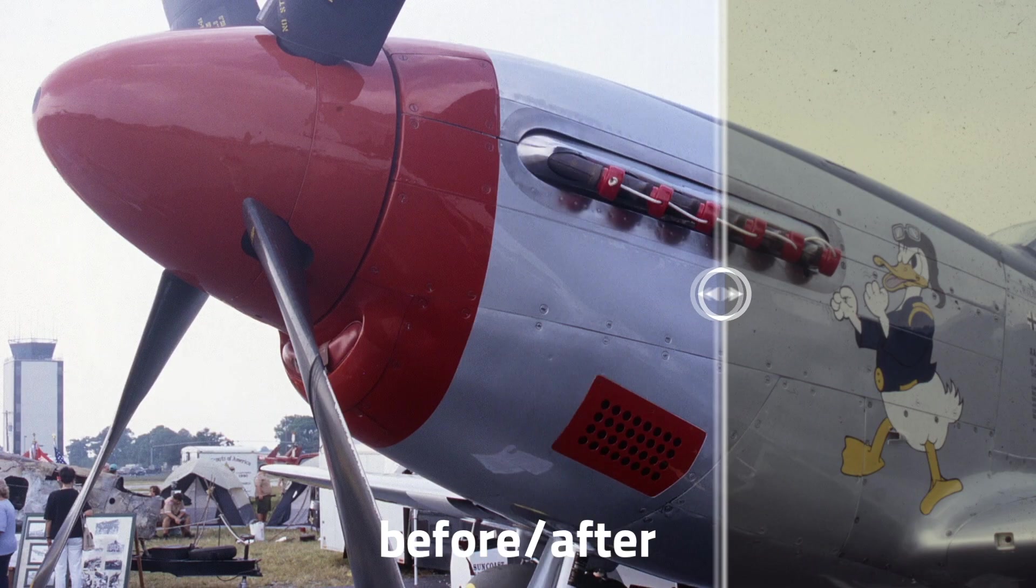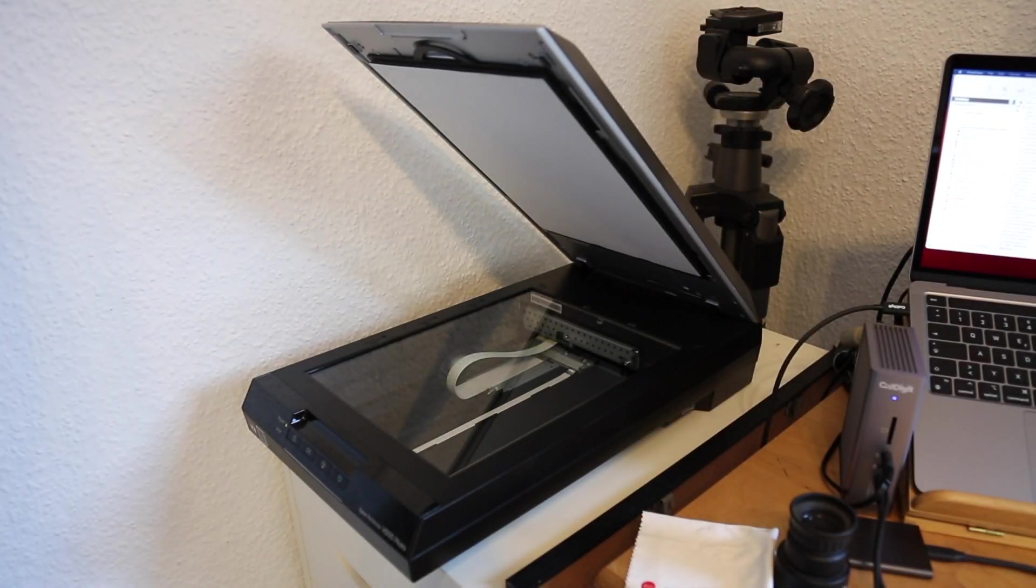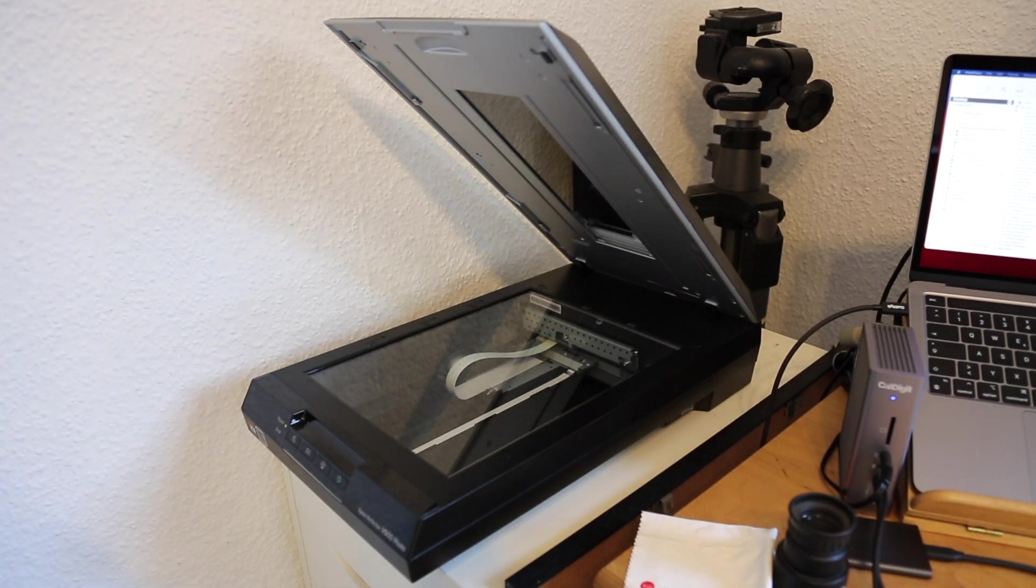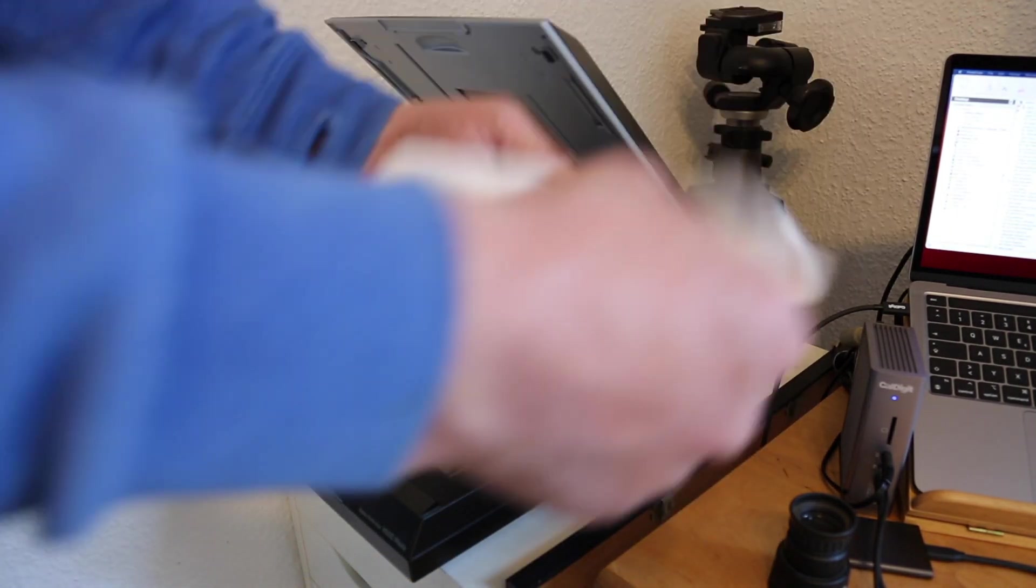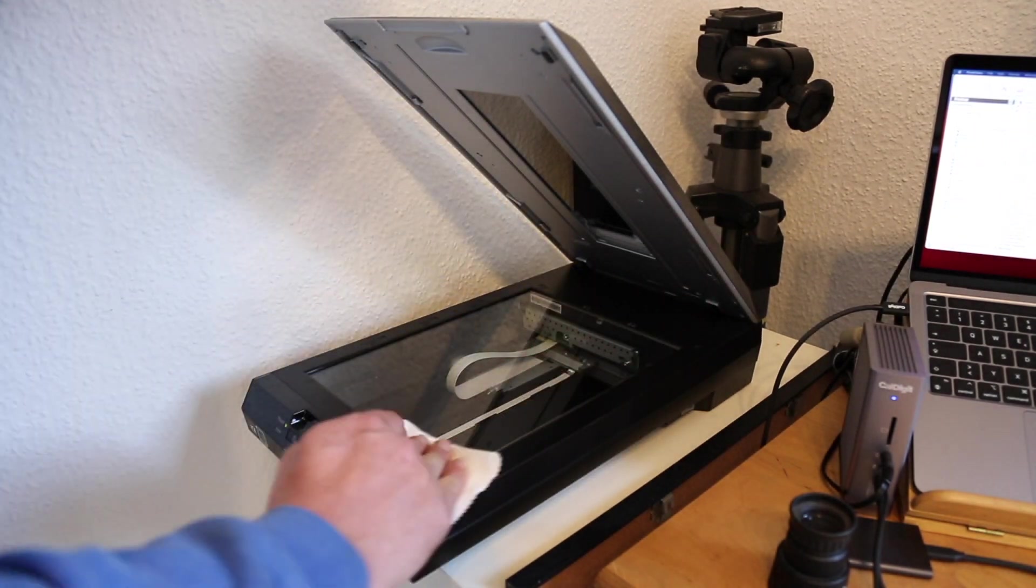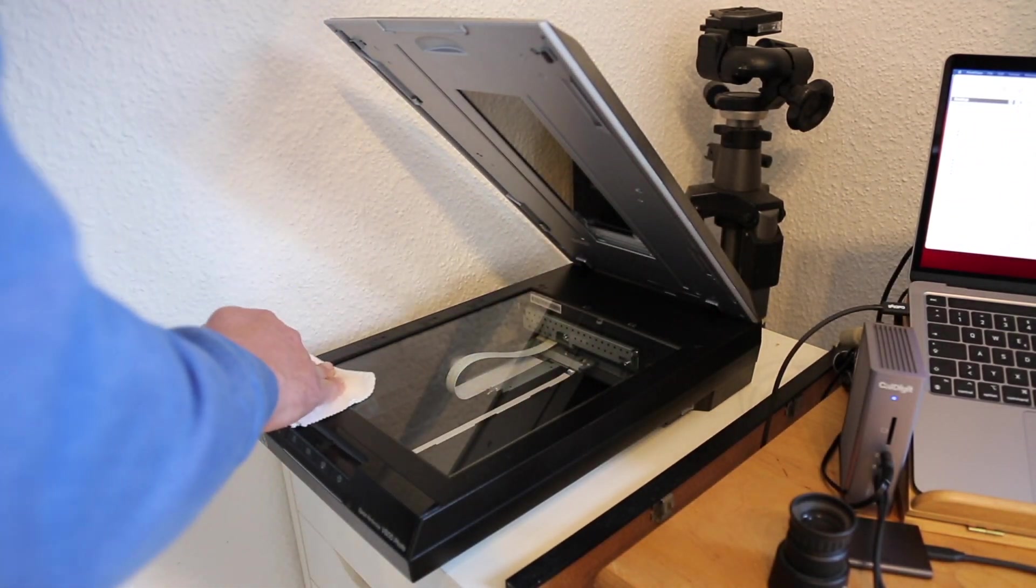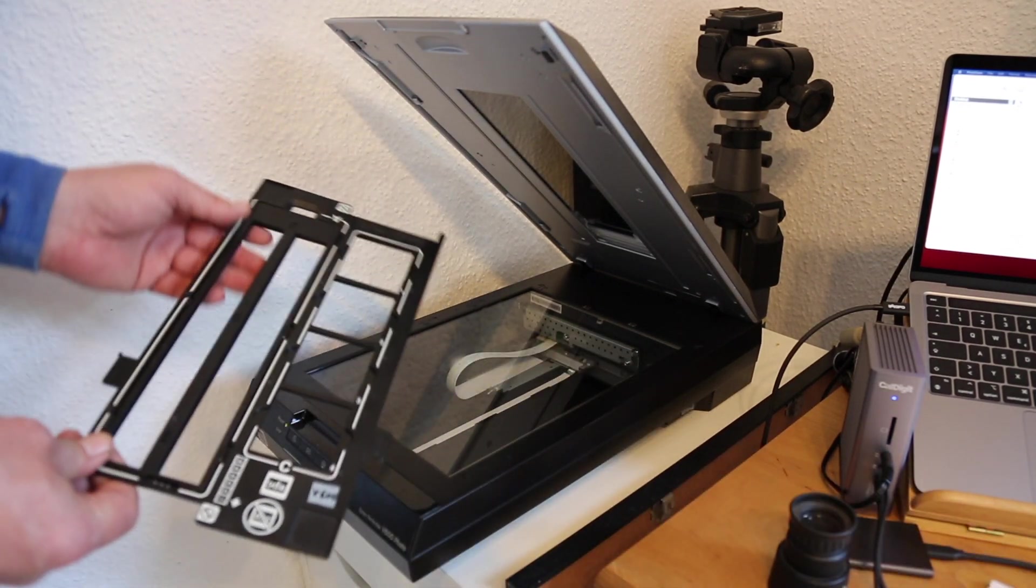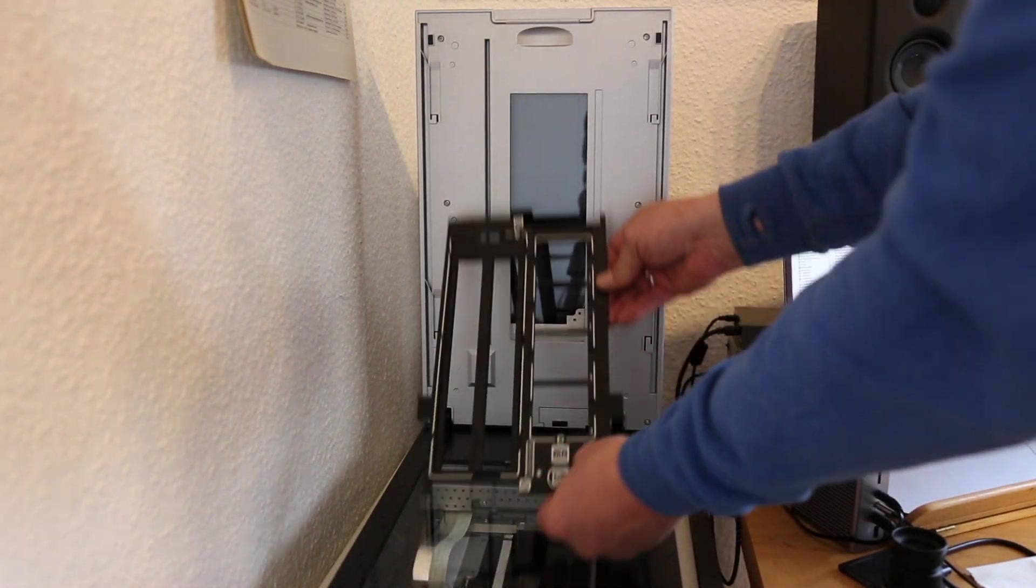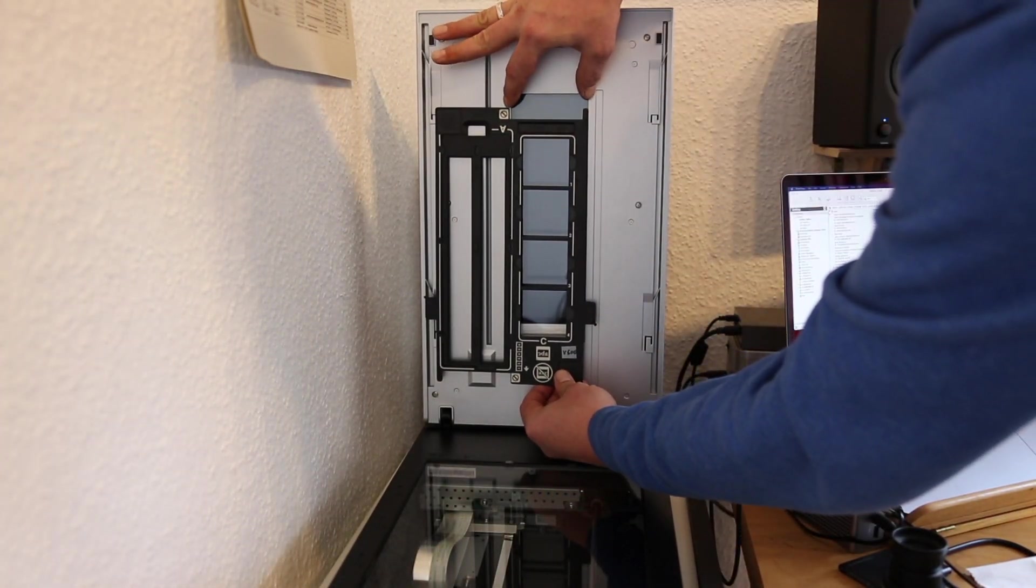And the best part, it's incredibly easy to learn and use. Your scanner is equipped with a transparency unit, an additional light source in the lid of the scanner. You have to remove the cover from the transparency unit if you've been scanning reflective prints prior. After giving the glass of the flatbed a good clean,